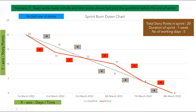In another scenario, the team works faster initially and then slower. On the first two days, the actual line is below the guideline — the team is working faster. On days 3 and 4, the actual line is above the guideline — the team is working slower. By end of day 4, the team joins the guideline, and on the last day burns down 4 story points, completing all 20. No action is required in this scenario.